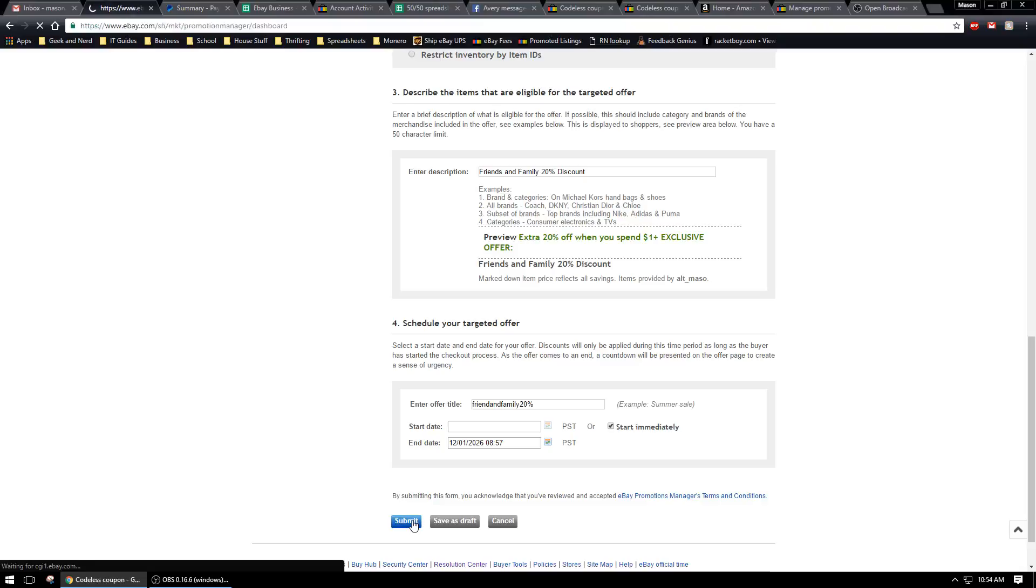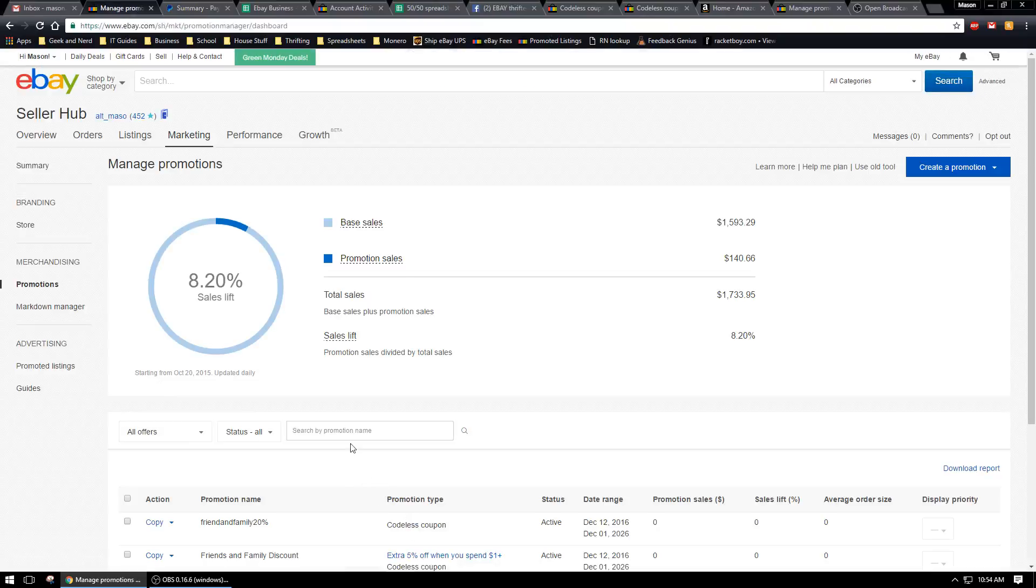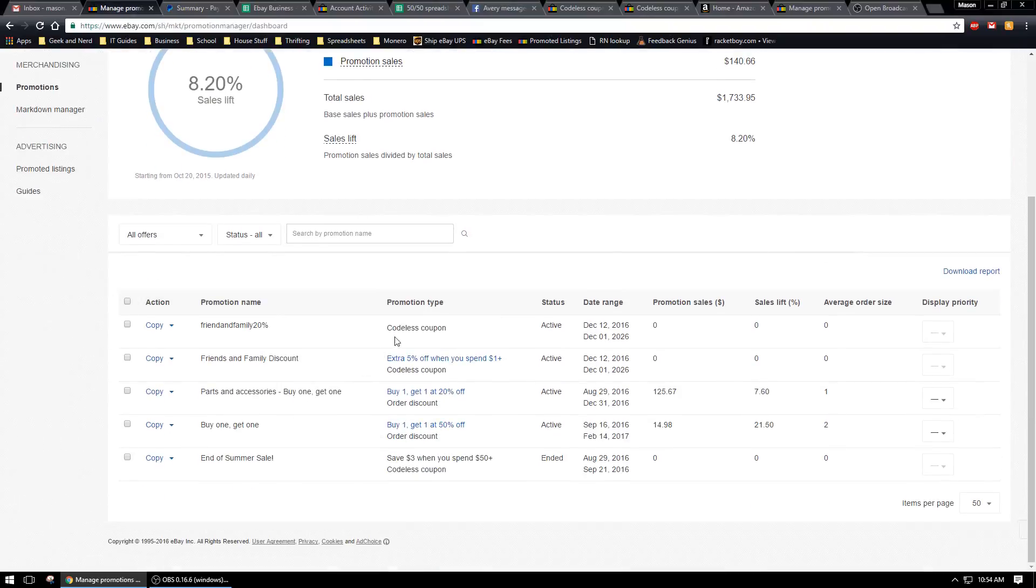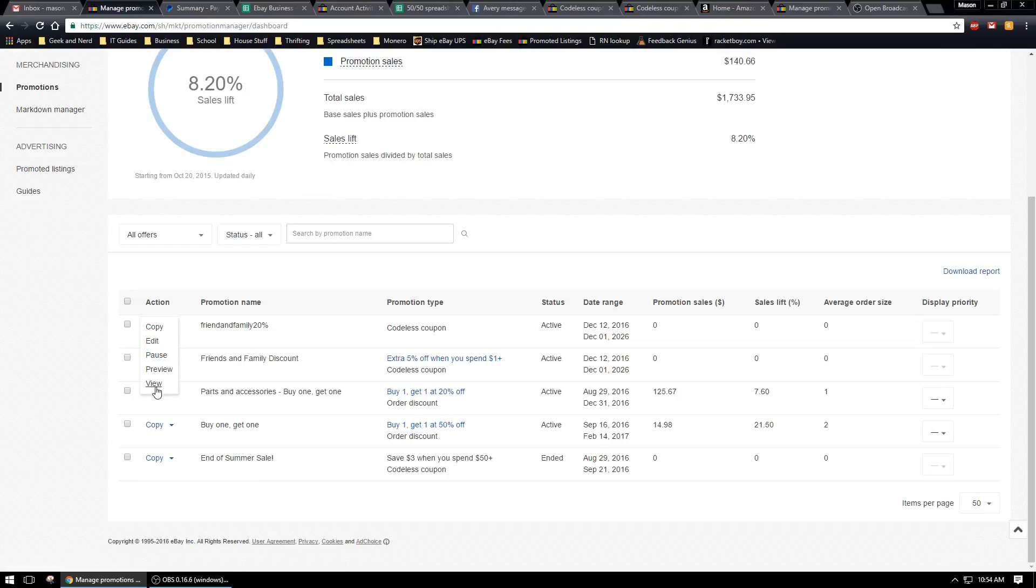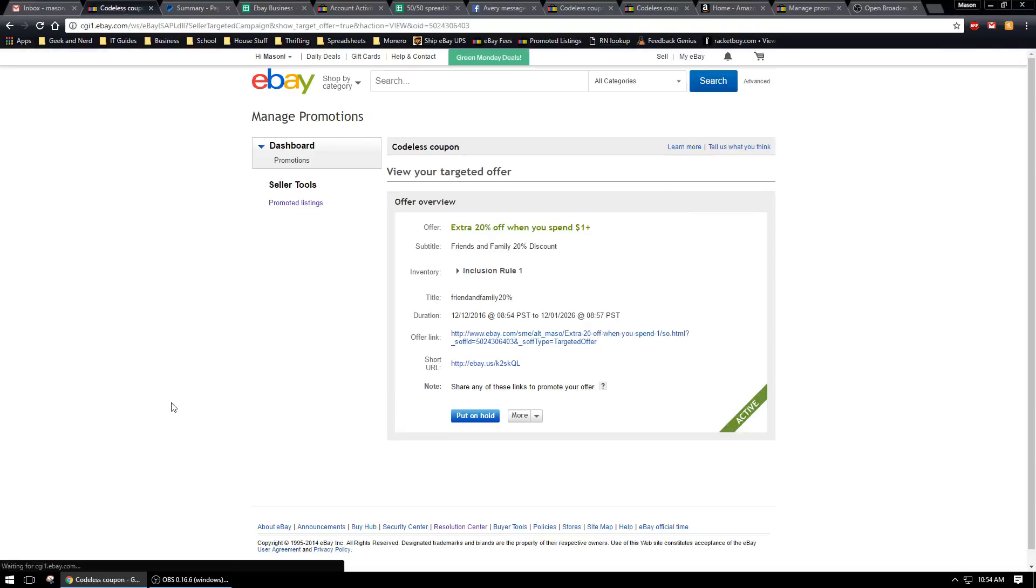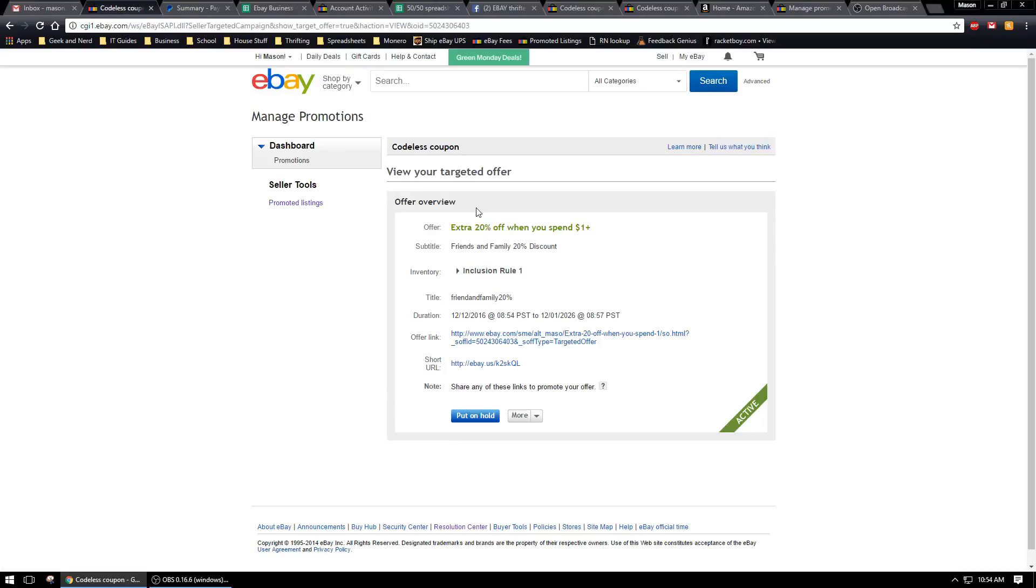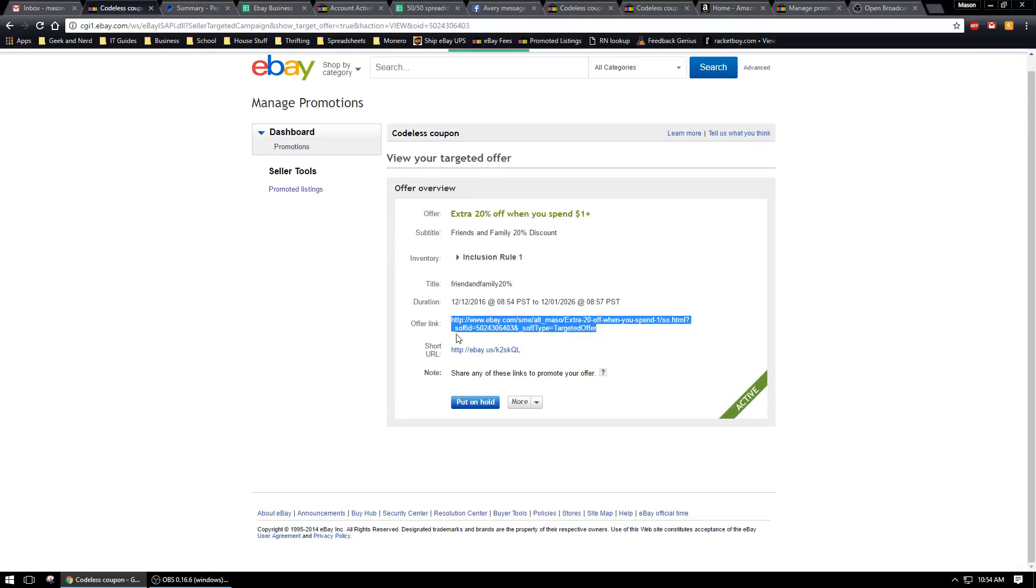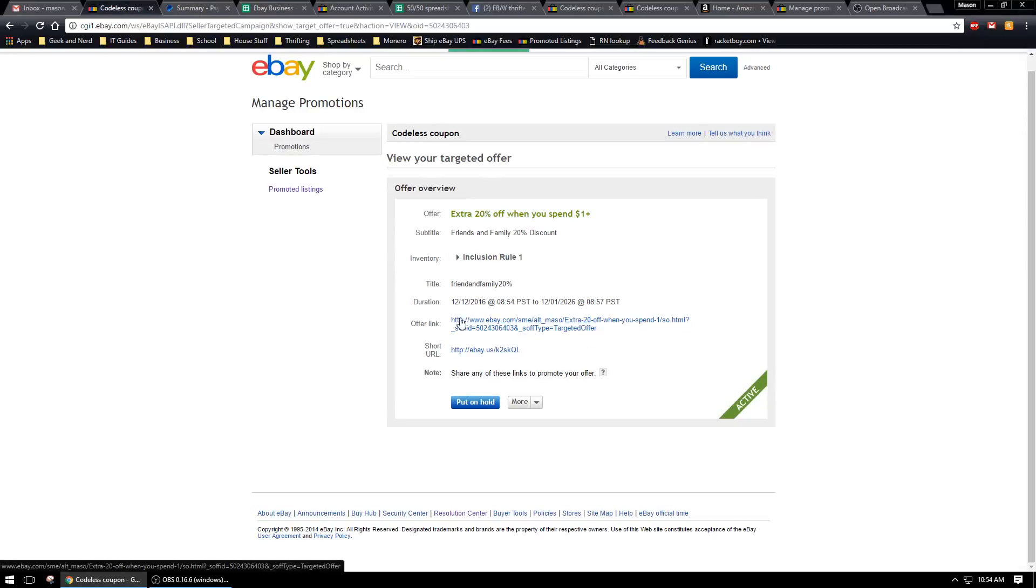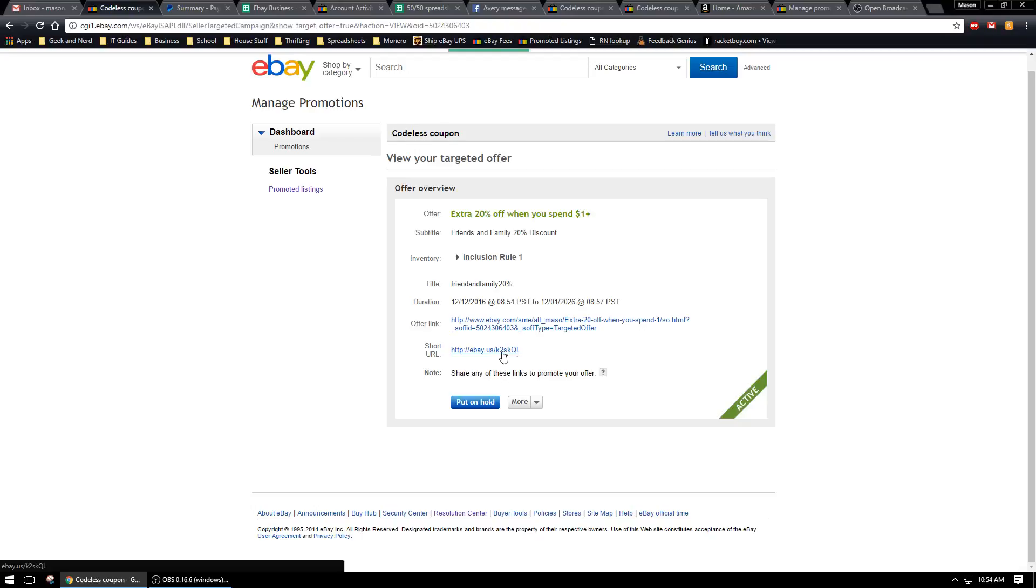That'll submit the promotion and it'll run right away. Now in order to give this to people, you have to go over to the action, click on view, and this will view your offer here. You'll be able to see right here the offer link. You can either give them this long one here or you can give them the short one. If they click on this link, you could tell them to bookmark it or whatever.